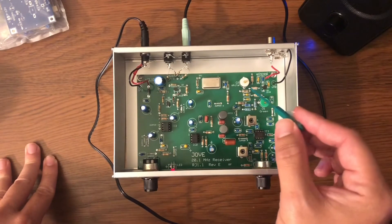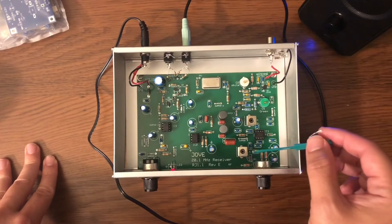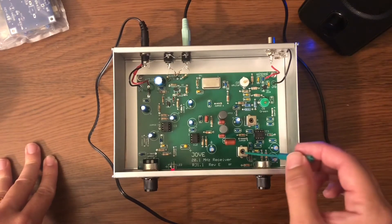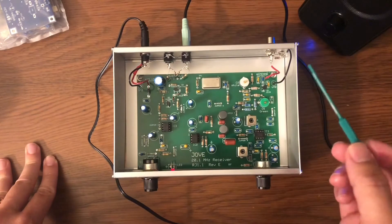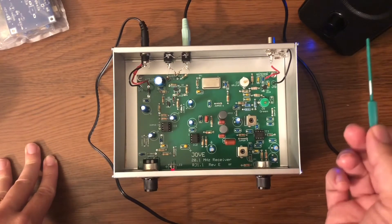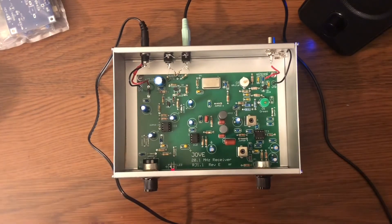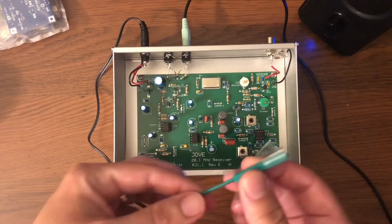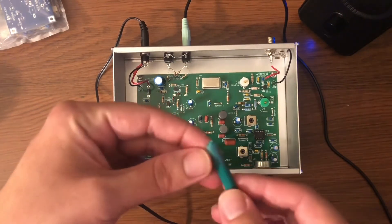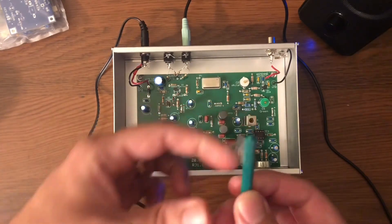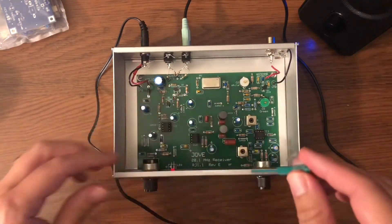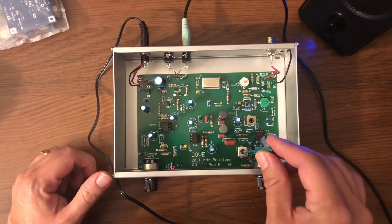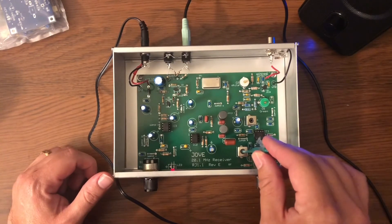So the first thing to do is tweak the L5, they call it L5, it's this variable inductor, until we get a clear strong tone in the receiver. I also put this plastic hex wrench and I put a little tape here to see how many turns I've gone. So the manual says it should be three and a half clockwise turns.